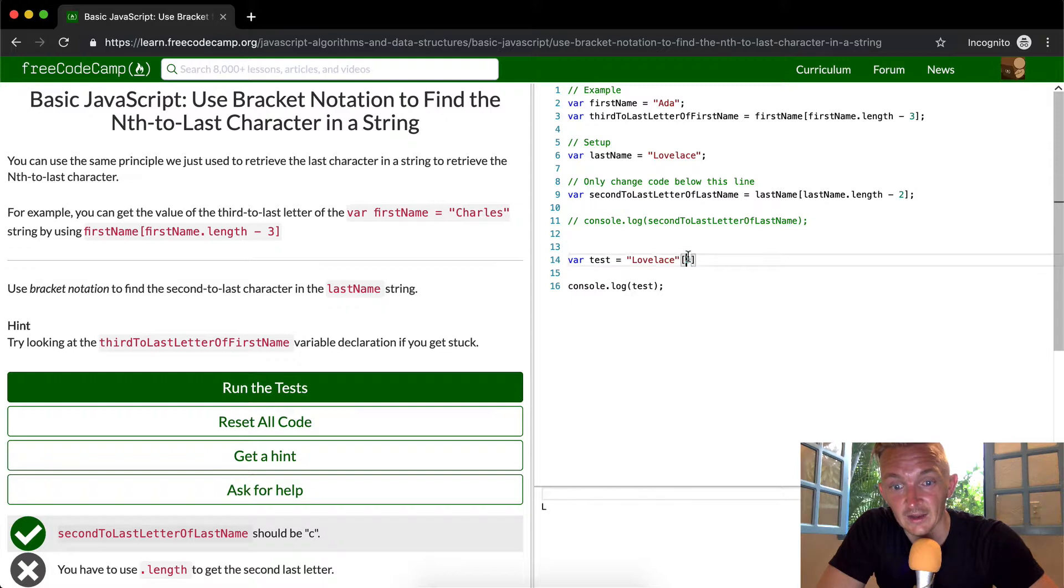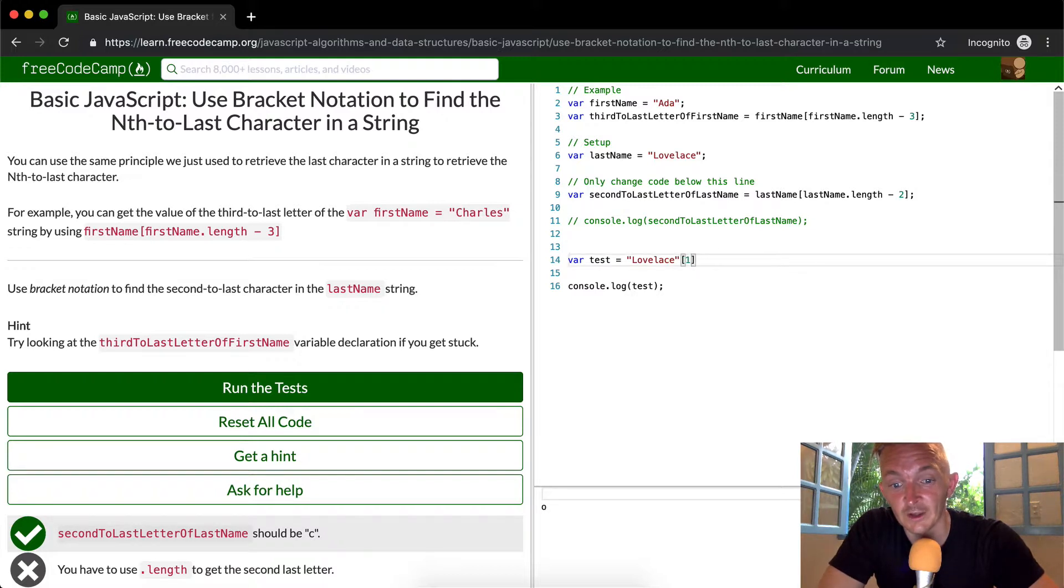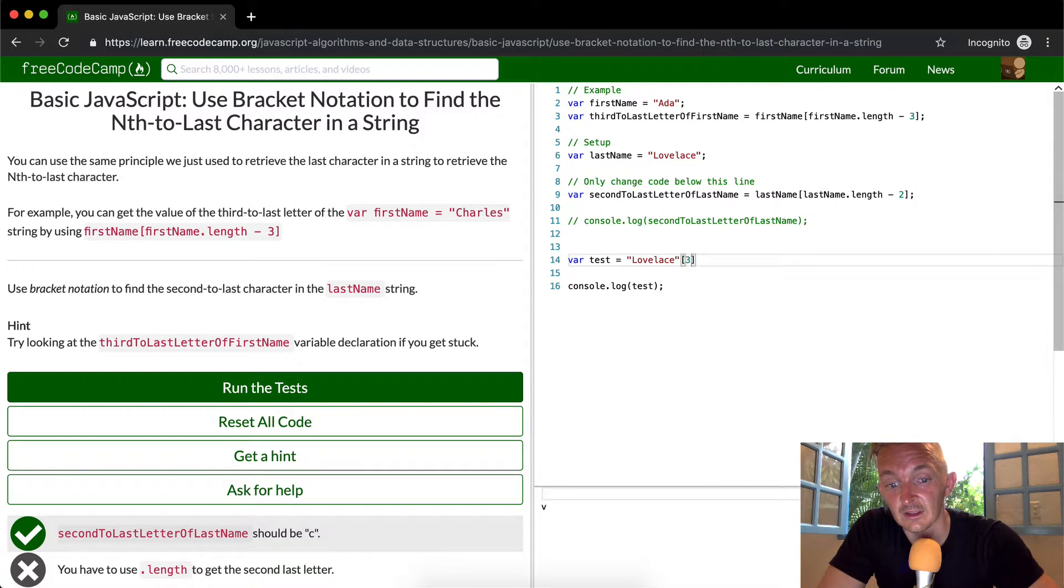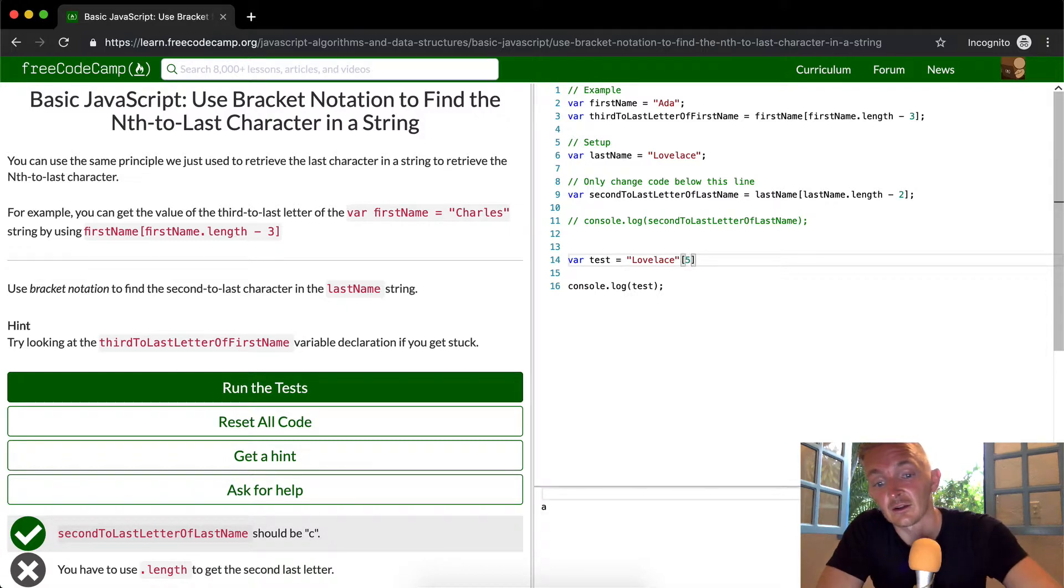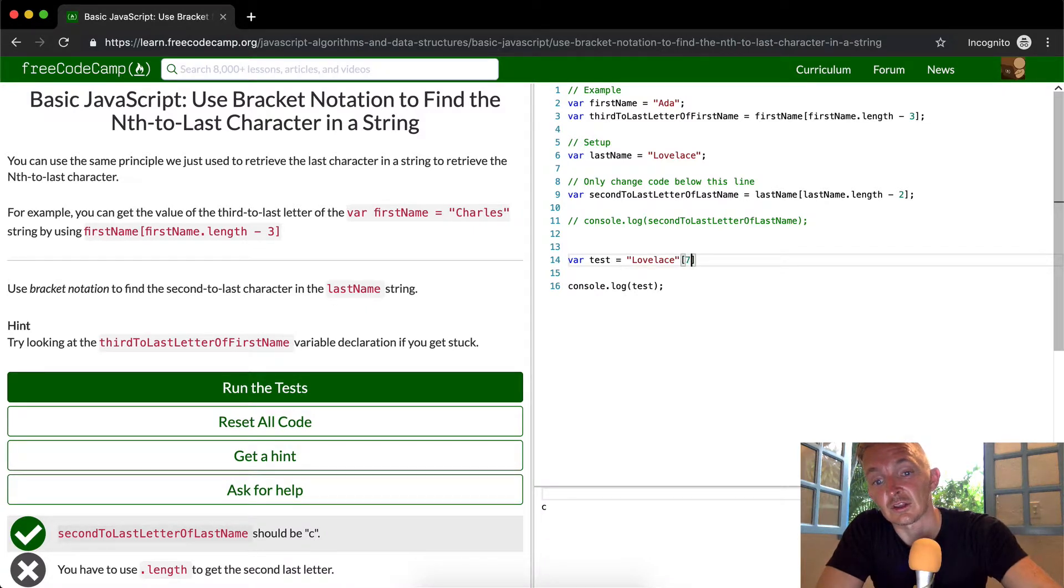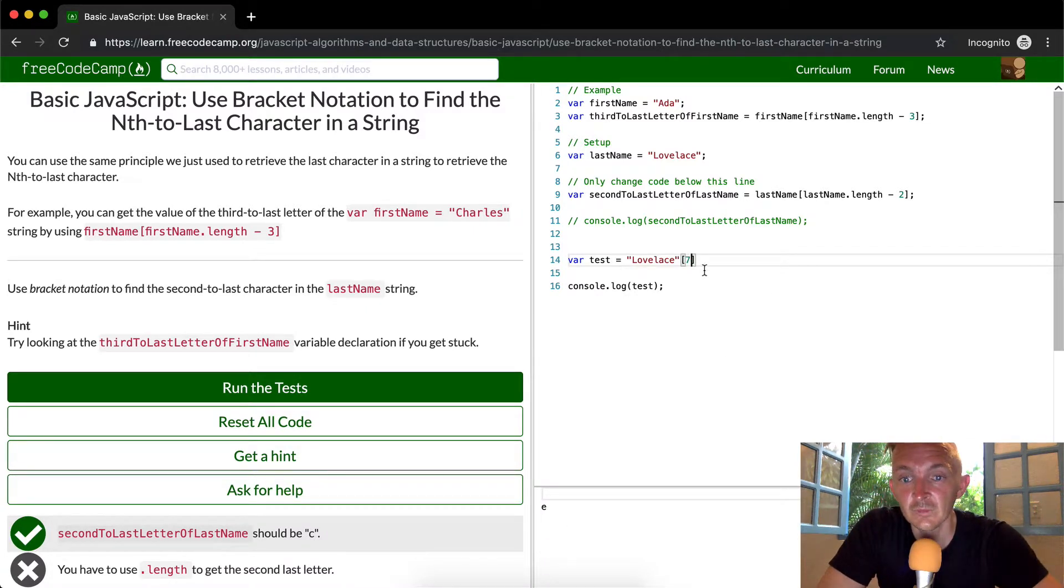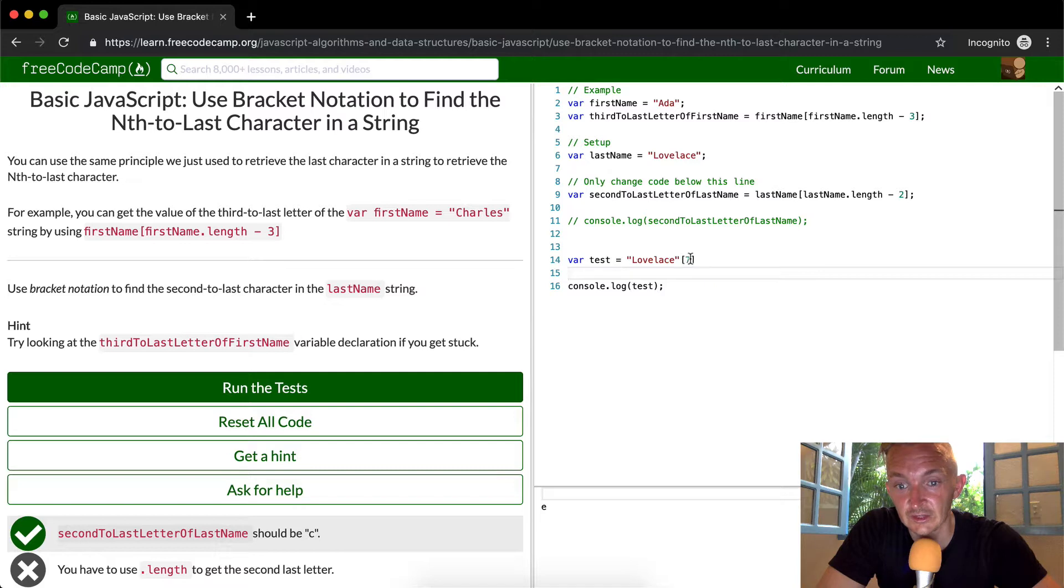And then if I go through, I can just cycle through. If I say that's one, it's going to be L, O to the E, L, A, C, E. And this is how just the string indexing goes.